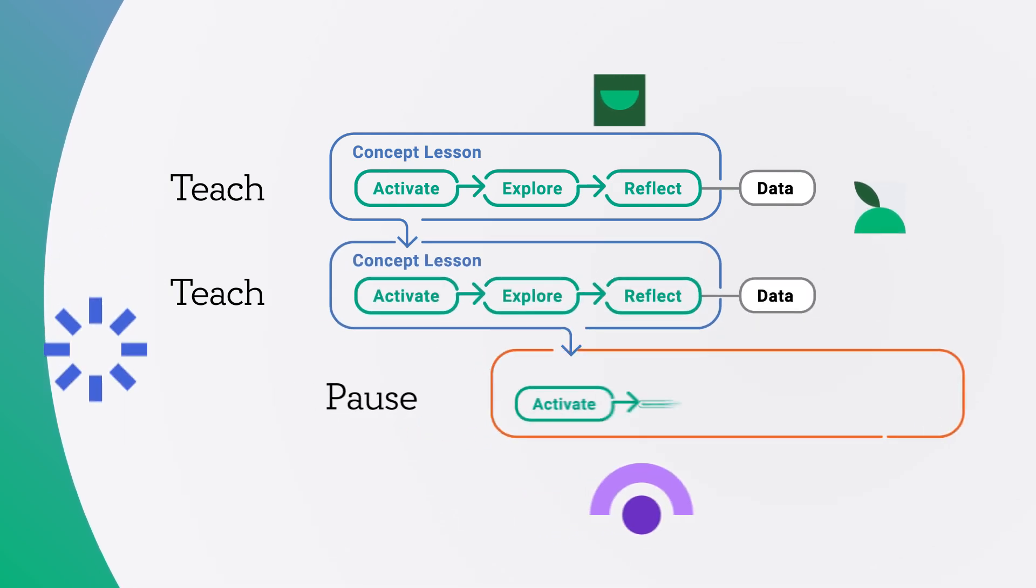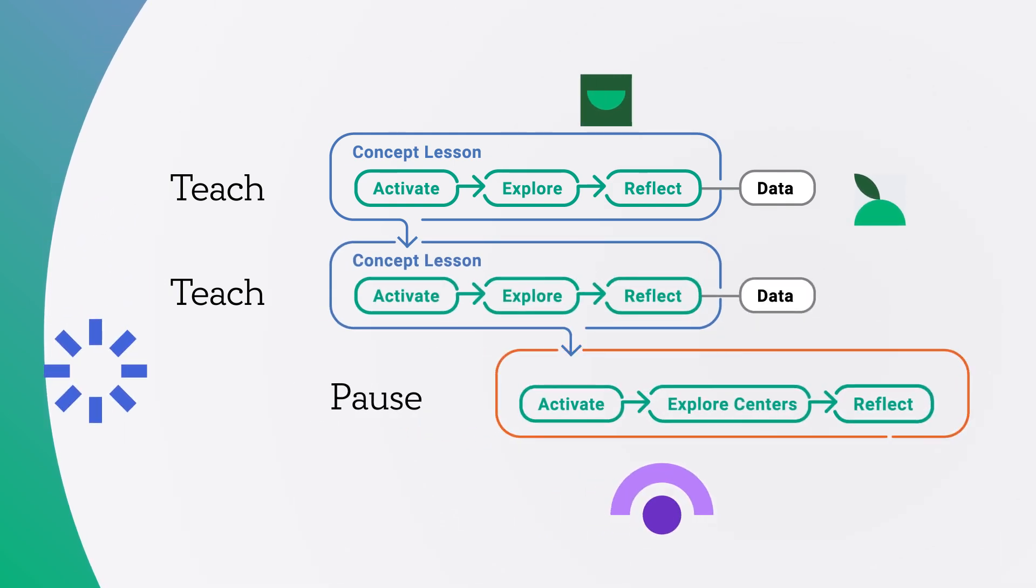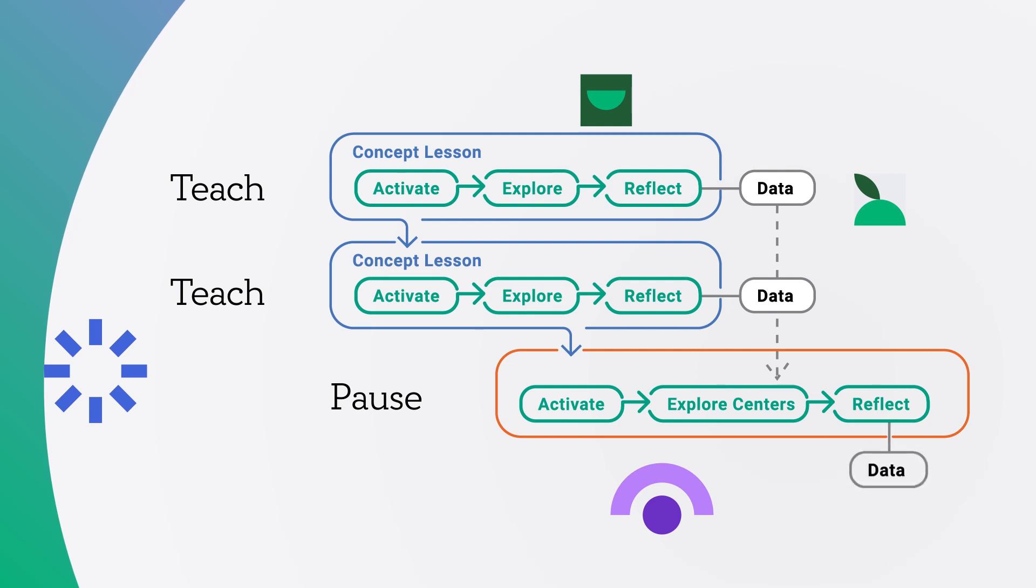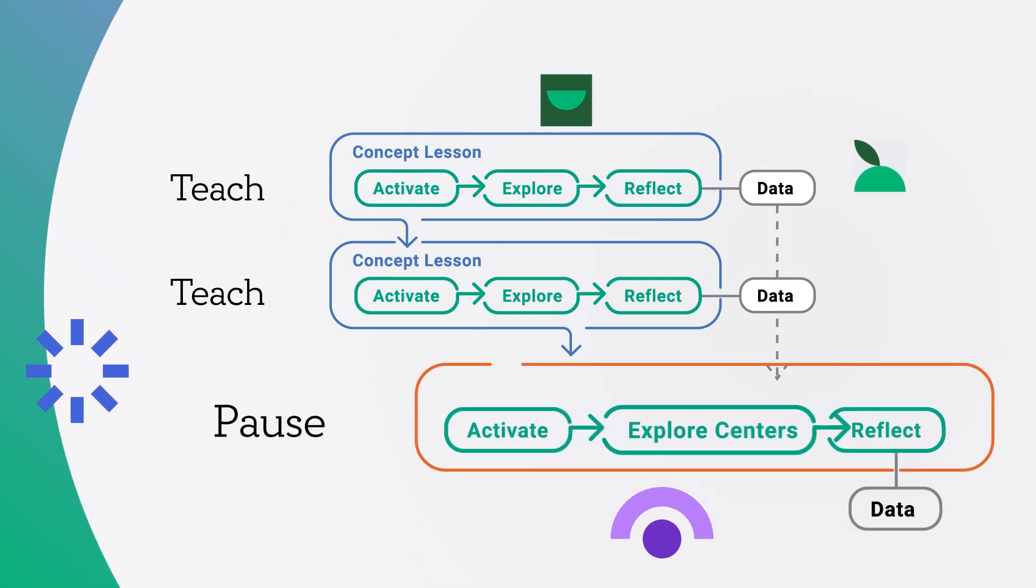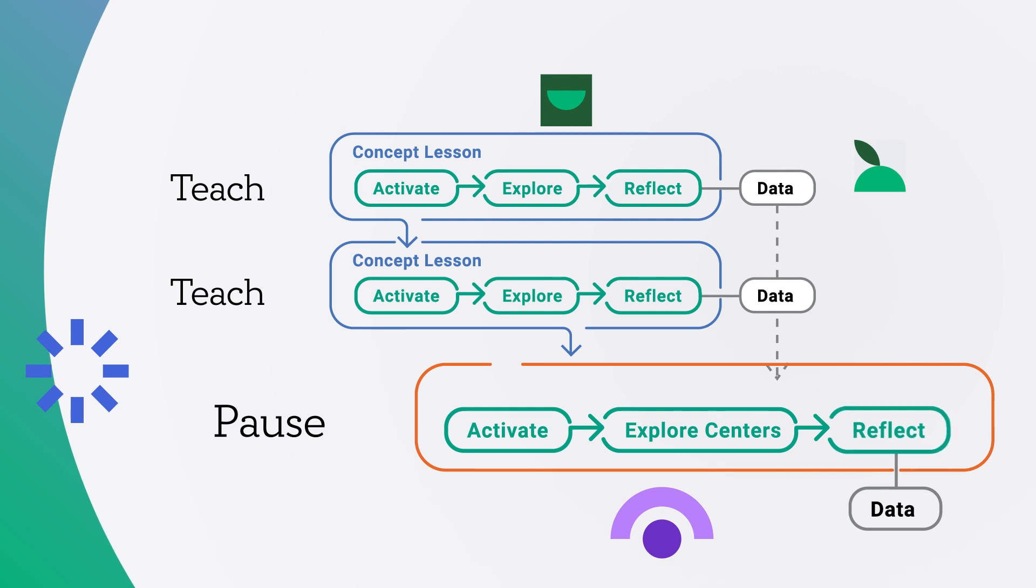engage students in exciting math lessons while also allowing students to pause and develop their individual understanding.